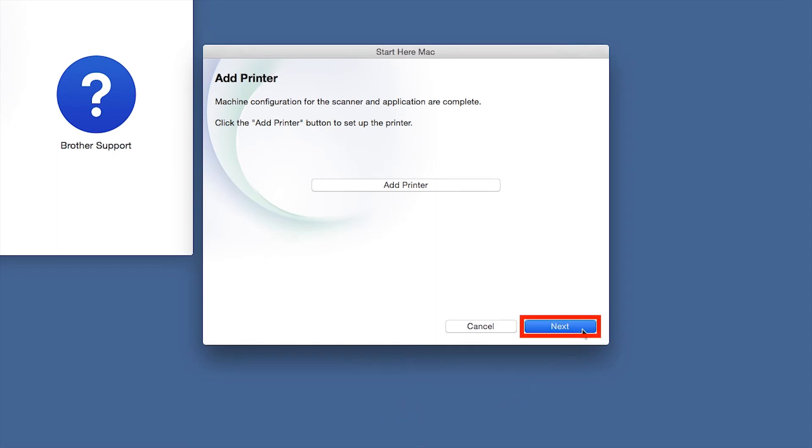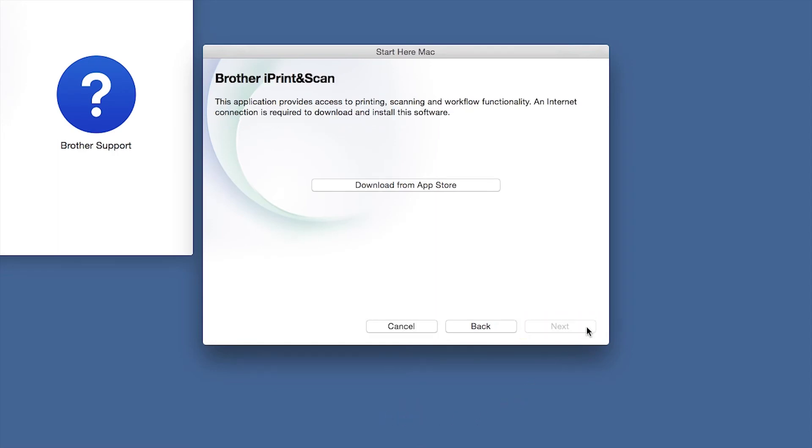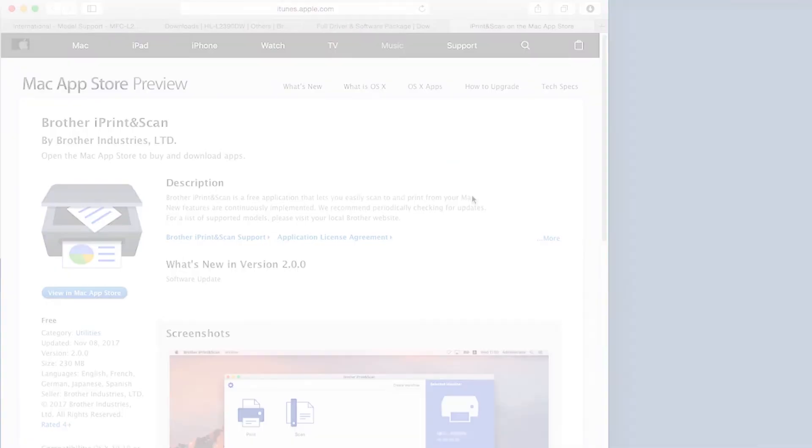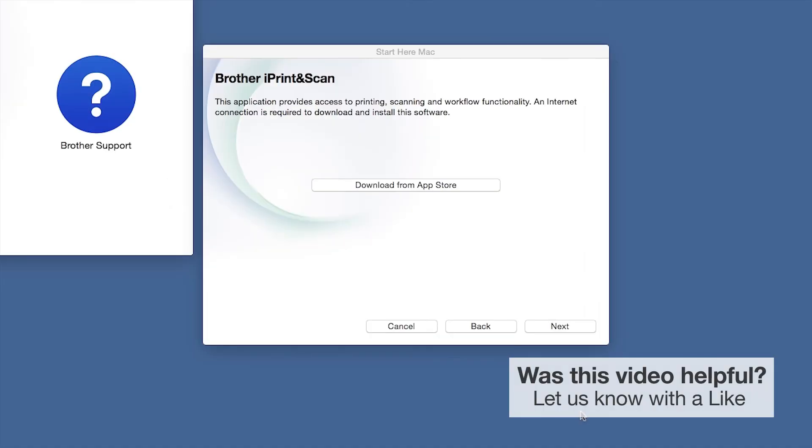Click Next. When prompted, download the iPrint and Scan application from the App Store. You will need this app for advanced printing, scanning, and workflow functions. Once installation ends, click Next.